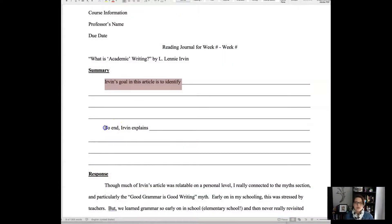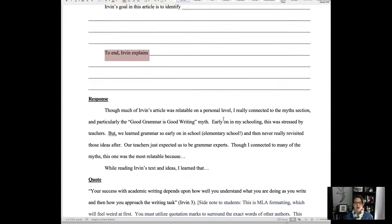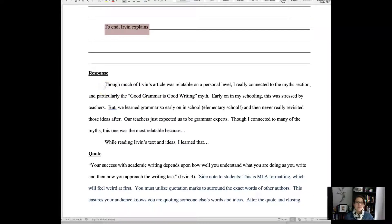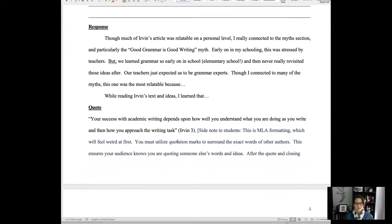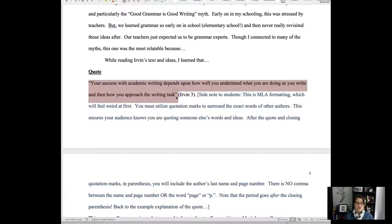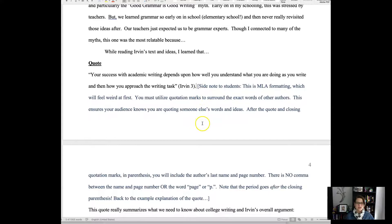The more you reflect back and use the author's name — 'Irvin argues,' 'the author then notes' — the clearer it becomes that these are somebody else's ideas, both in your mind and your reader's mind. So I won't confuse your ideas with Irvin's because you're clearly giving credit in each sentence of the summary. After the summary paragraphs, there's the response where you use first person — that's okay. Then there's the quote with quotation marks, a space, and parentheses with the author's last name and page number — that's MLA in-text citation.